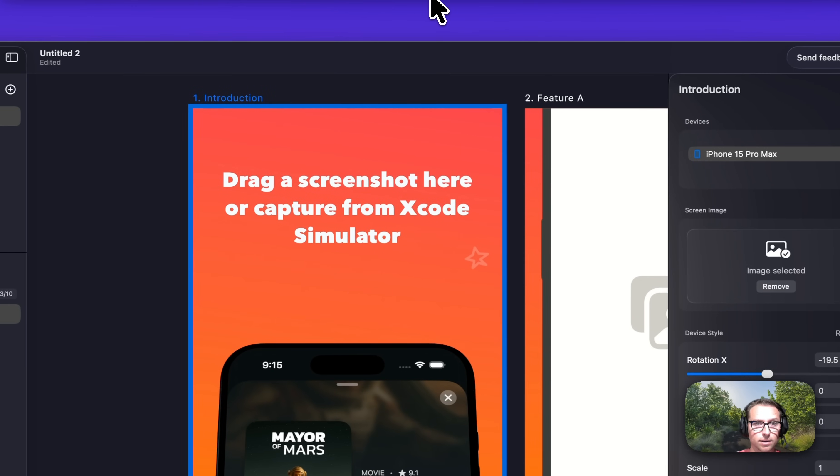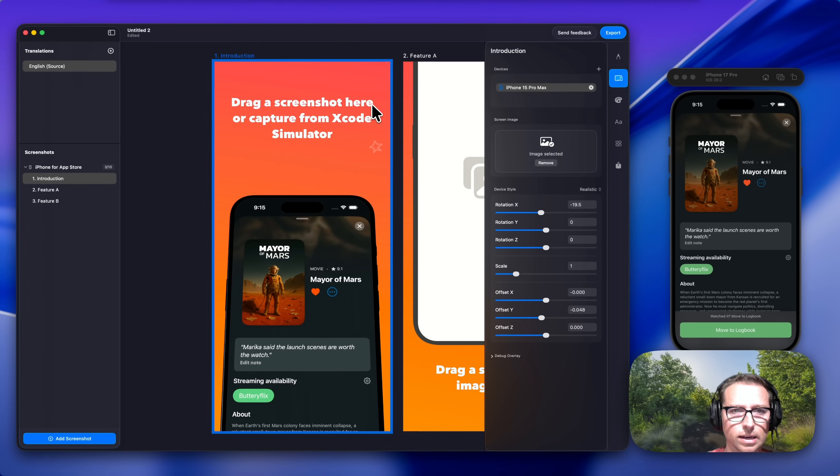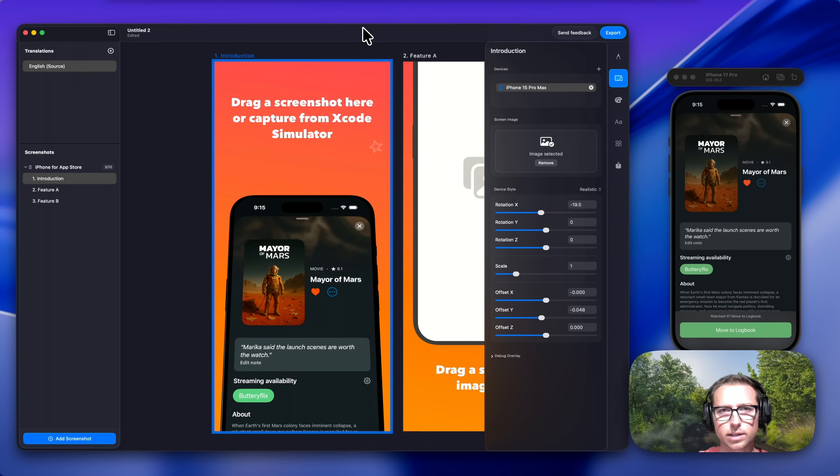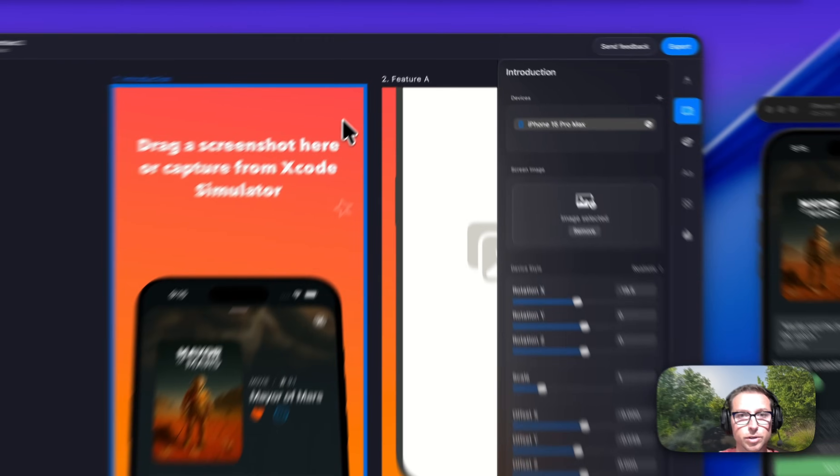It's a free app that helps you make those professional 3D angled screenshots in quite literally a few seconds. And the best part is, it translates all of those screenshots into all 39 App Store Connect languages in just a few clicks. Let me show you.